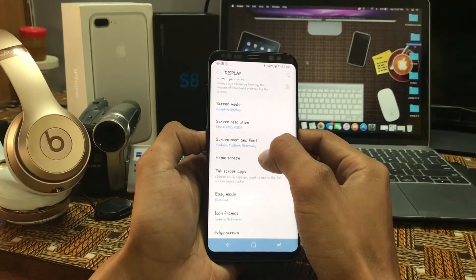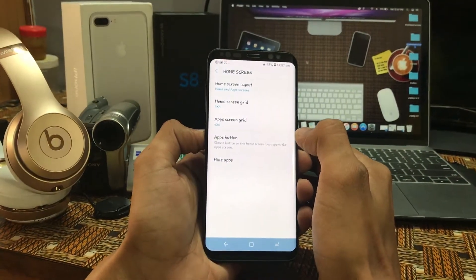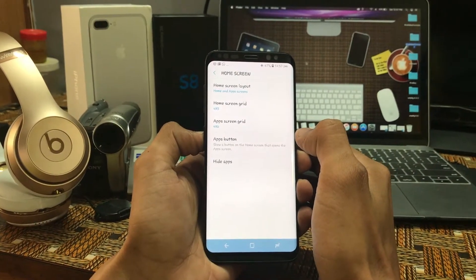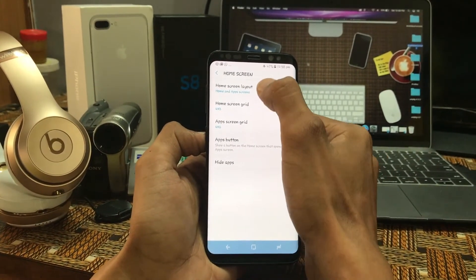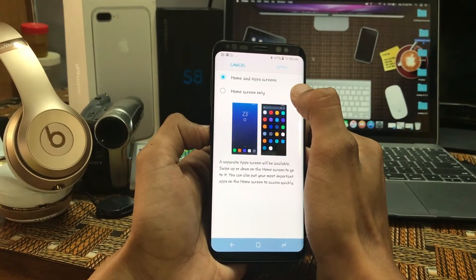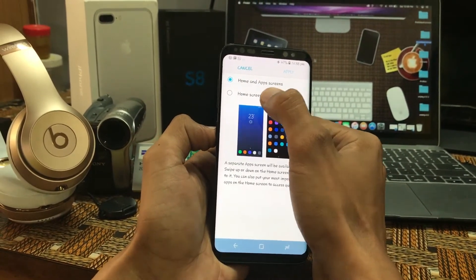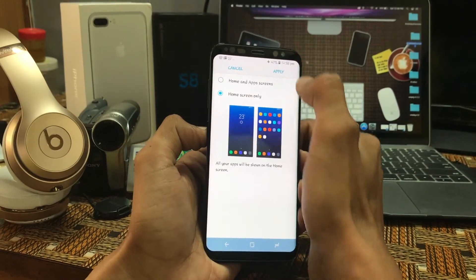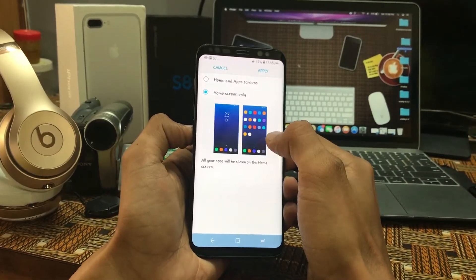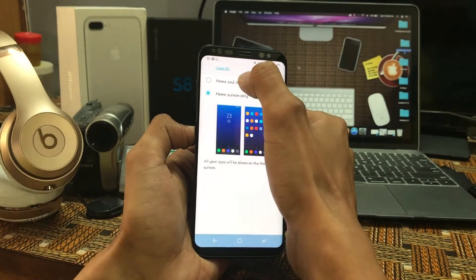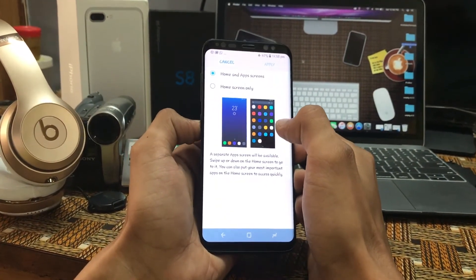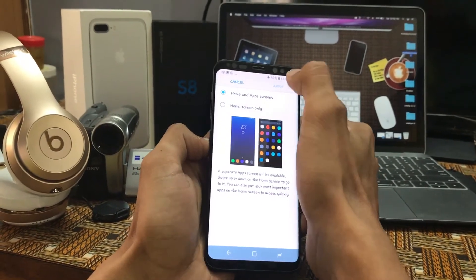The next could be the Home Screen. You can change your home screen layout, home screen grid, and app screen grids as per your need. First is the home screen layout — if you want all of your apps and your home screen together, click on it and click Apply. All icons and apps will be on your home screen. If you want home and app screens to be completely different, as you can see in the different pictures, then click on Apply.